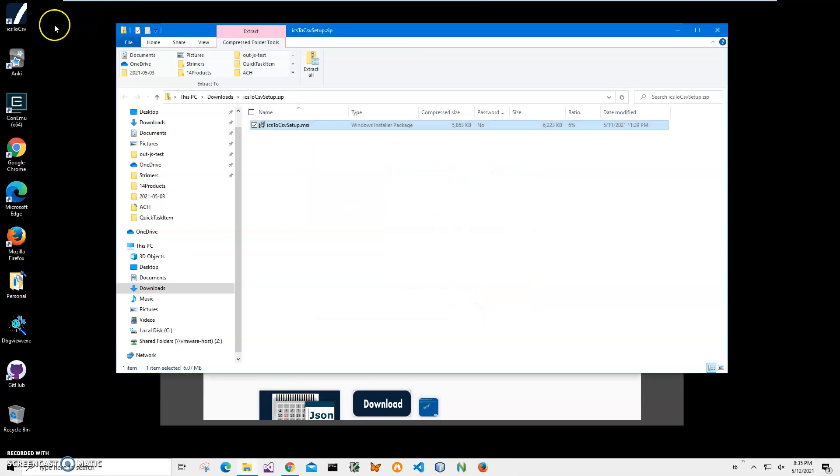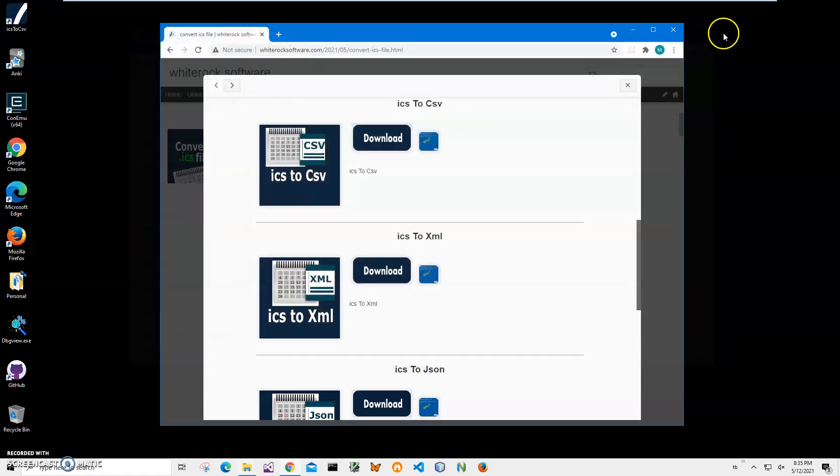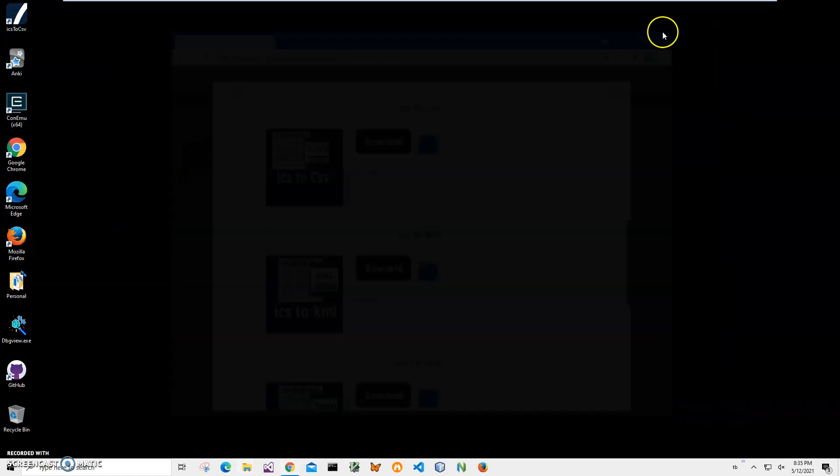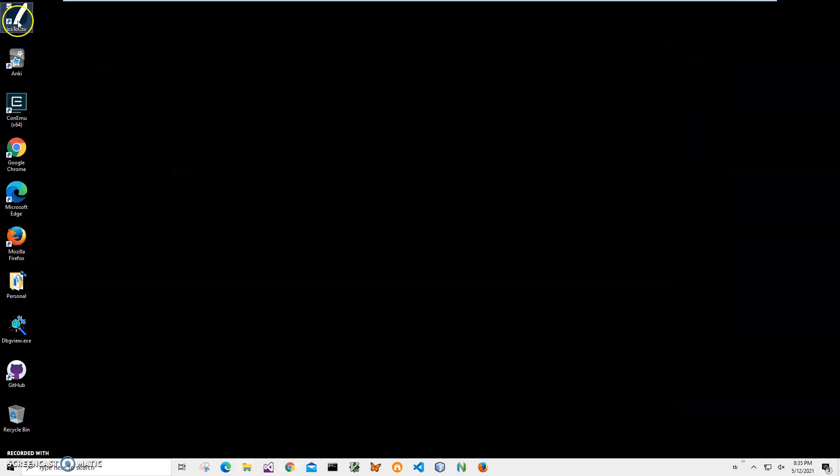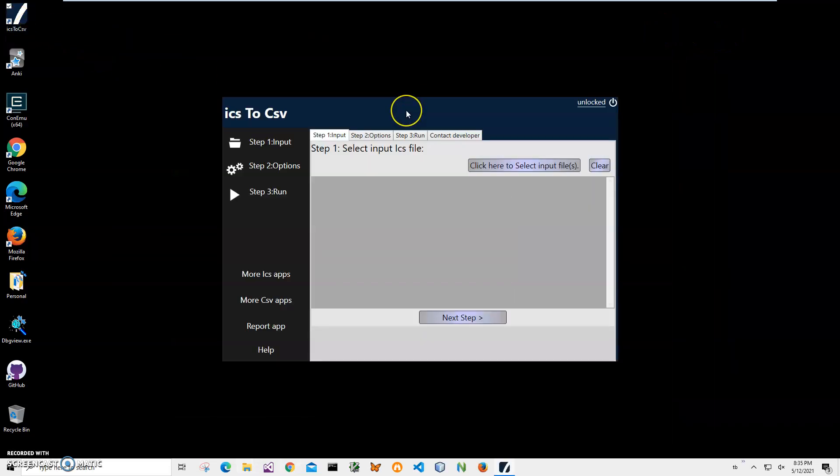You can see the application has been installed. My computer has a new shortcut on my desktop. Now I can close this and this, and double click on the shortcut to launch the app.